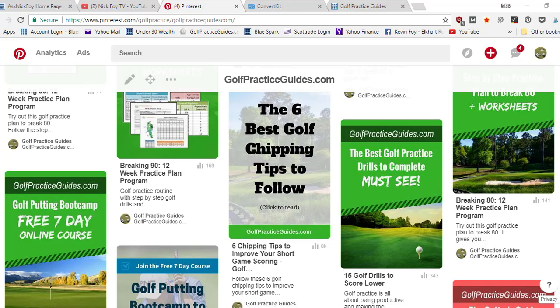To get people to engage, step one, definitely have some big bold text on the pin that's actually helpful and tells somebody how that pin's gonna help them. That makes it worth their time to stop scrolling and click on that pin. Then you want to put a little call to action. Right there underneath I said click to read, and I put it in parentheses. So that gives somebody a call to action to read that article, and it's resulted in 8,000 hits.